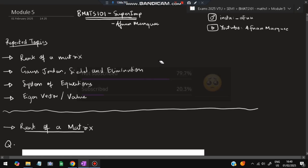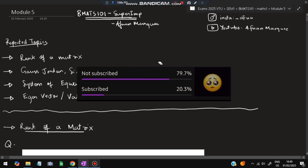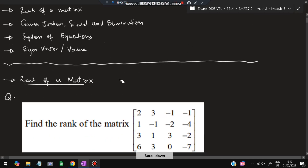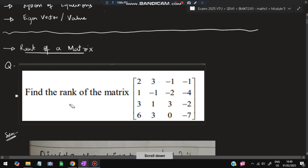Before starting, please do like and subscribe — it helps me make more videos like this. If you want this PDF, you can DM me on Instagram. Now without wasting any more time, let's get started. The first topic is rank of a matrix. The question will be given like this — you have to find out the rank of a matrix.